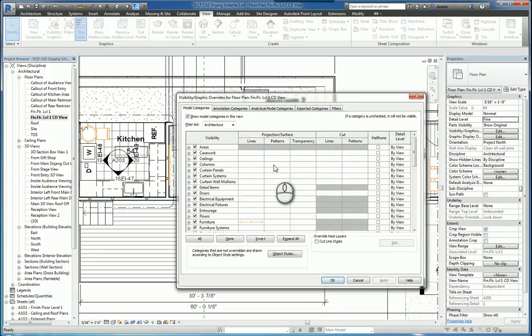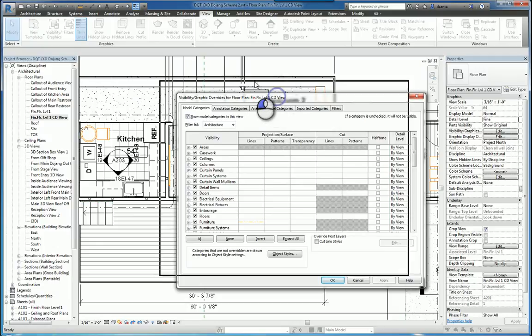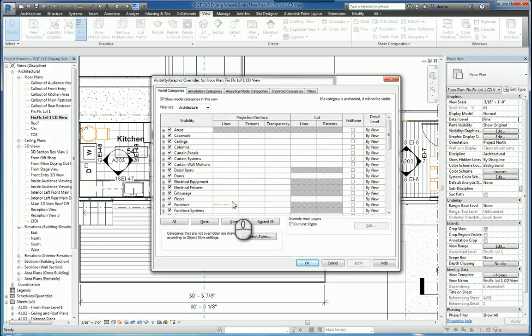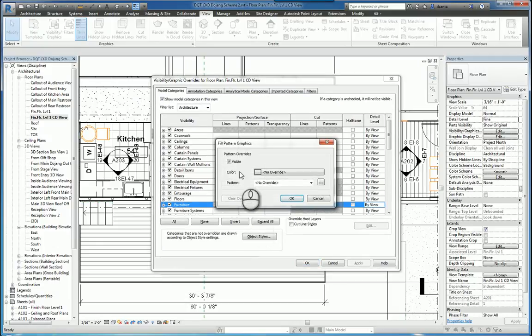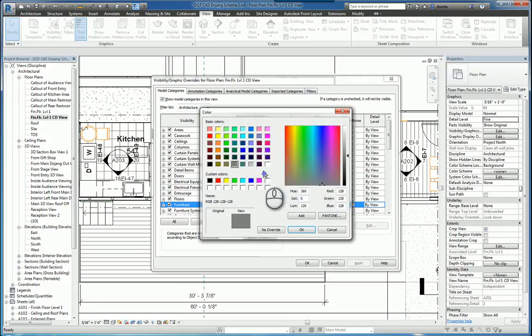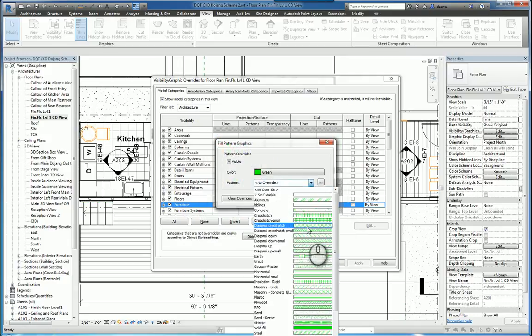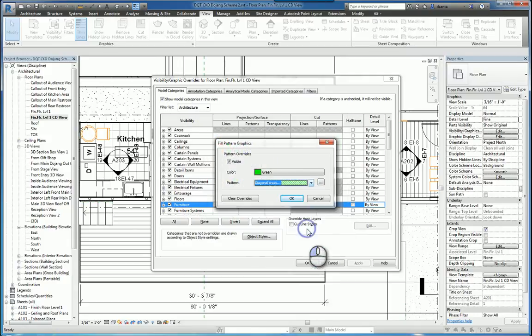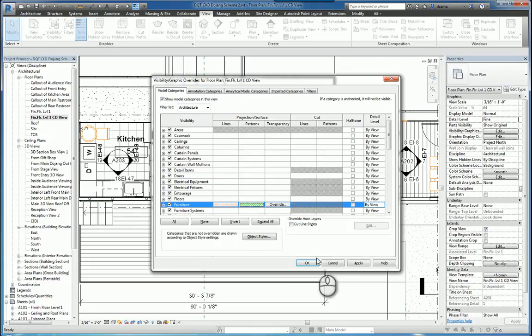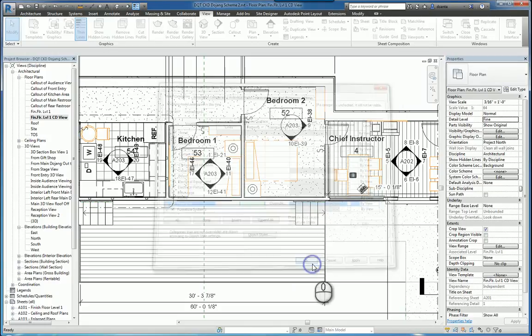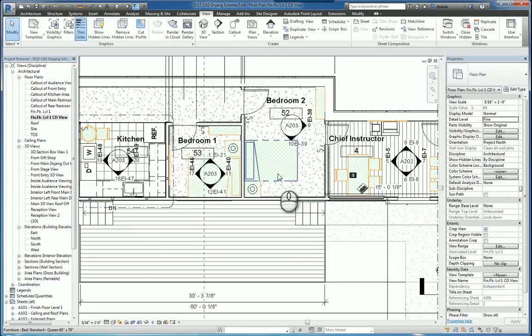Let's go back to the window again. We can also click under Pattern for Furniture. You can change it to a different color. Change it to a different pattern. Click OK. Click OK. And now you'll see it change.